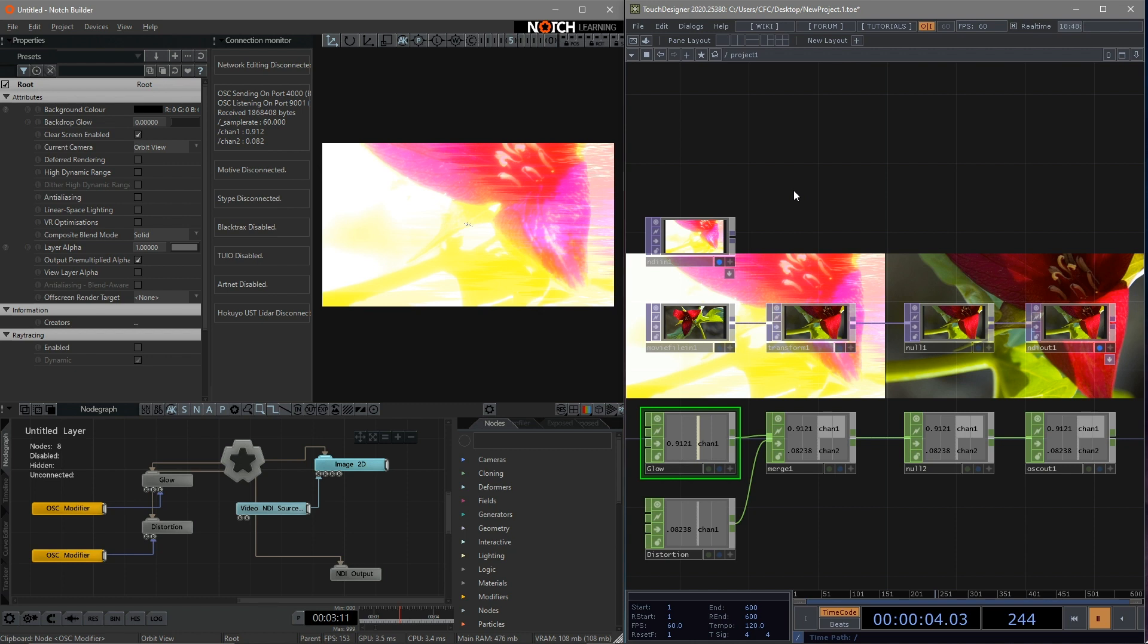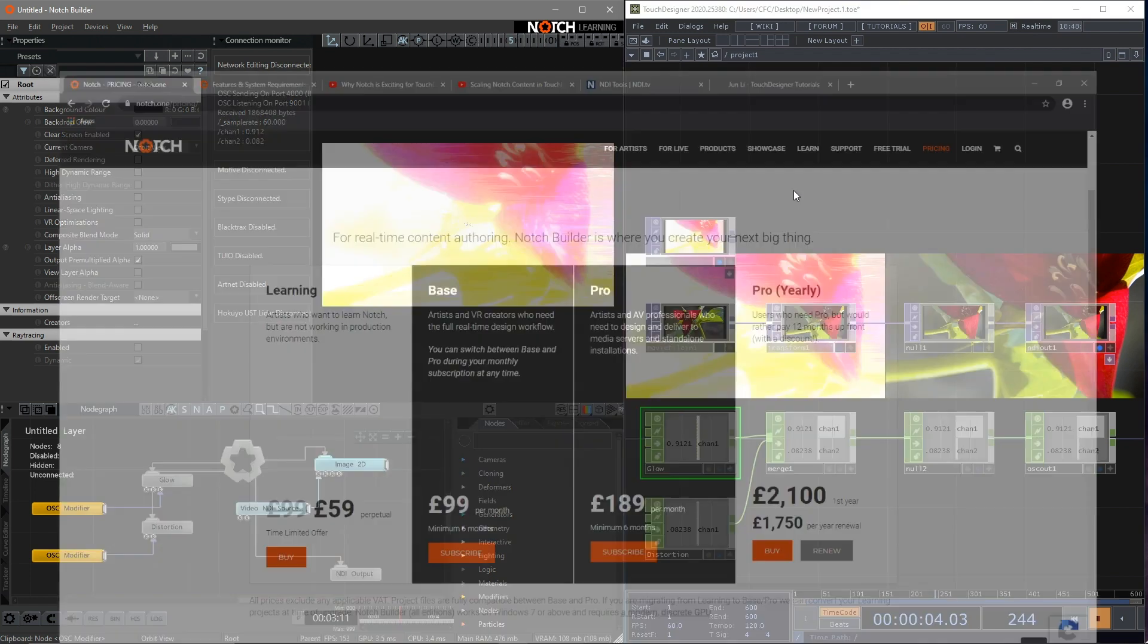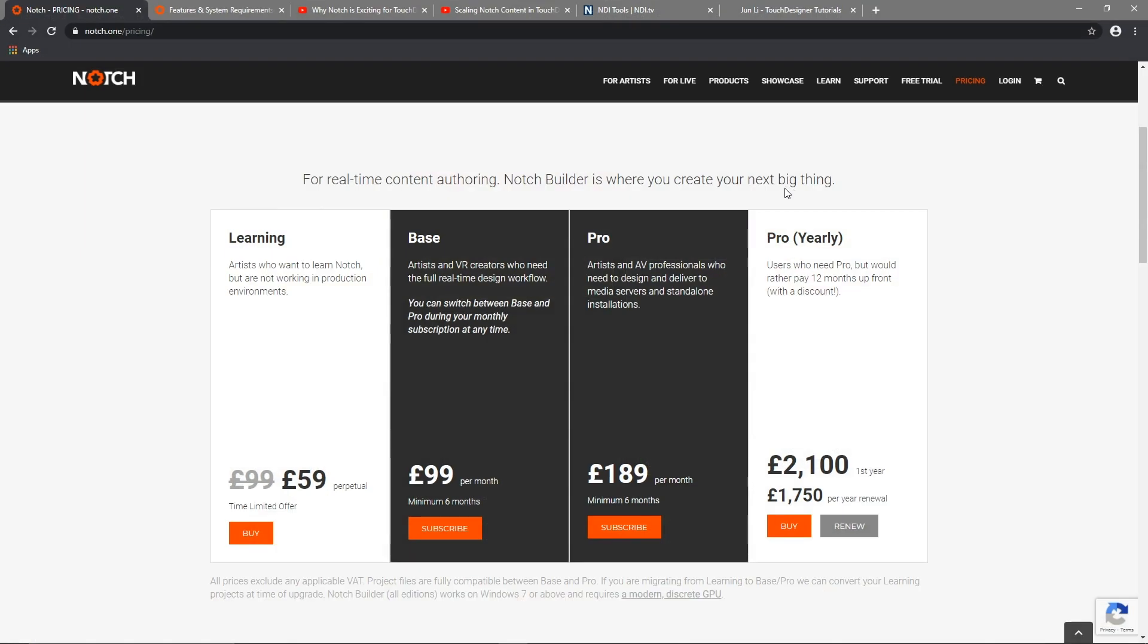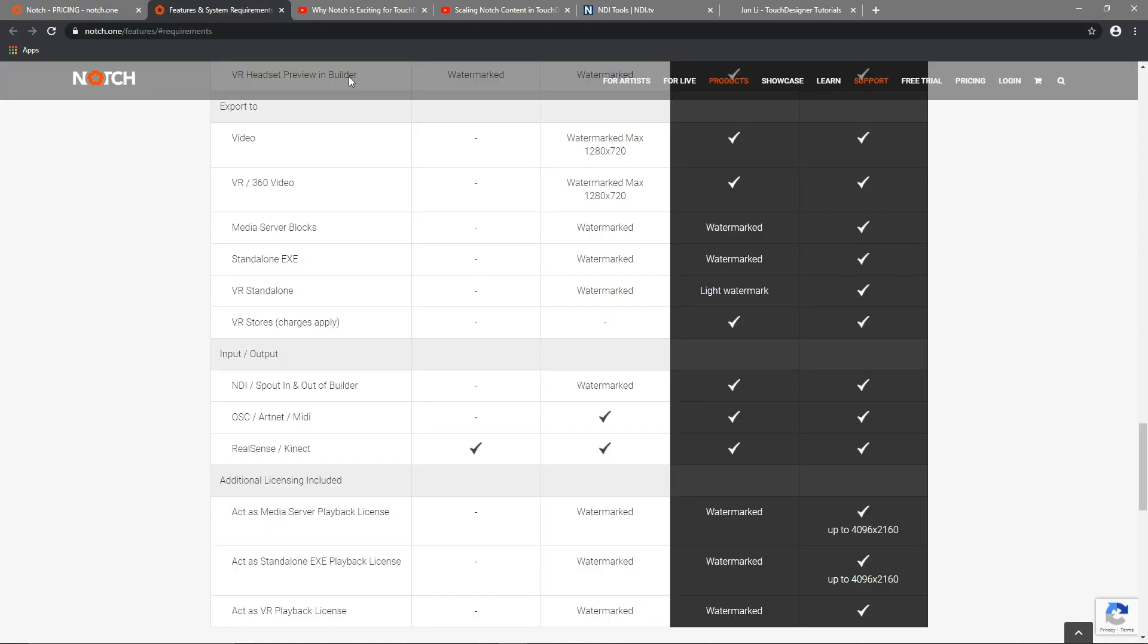In this tutorial, I'm going to introduce a much more economical way for beginners or individual artists to run both of them and achieve the same effects. As I mentioned in the previous tutorial, I'm still using the free version of Touch Designer and holding the Notch learning license. Compared to the Notch Base Builder, the Notch learning license is the best starting point to build your skills.